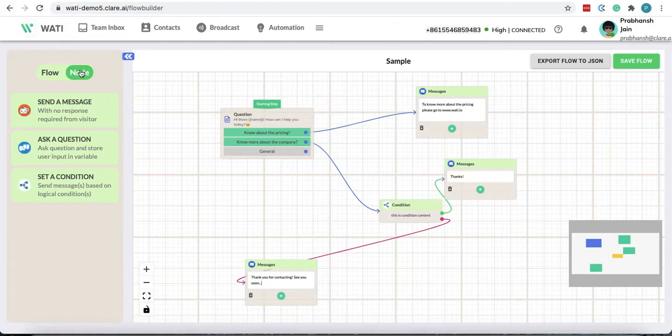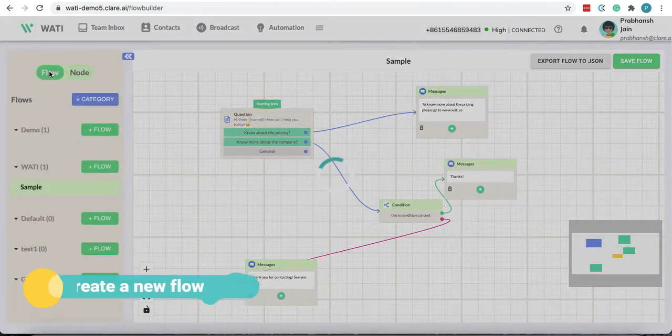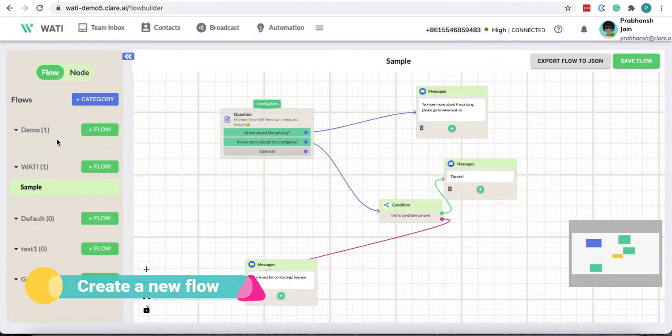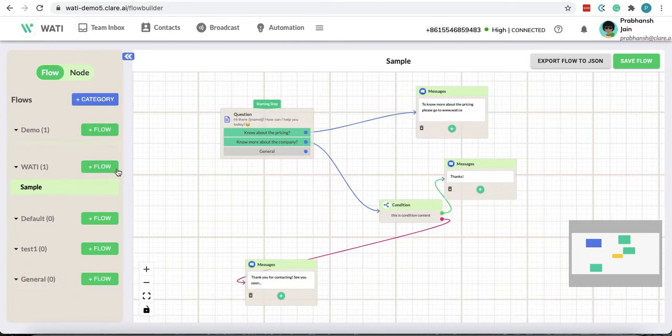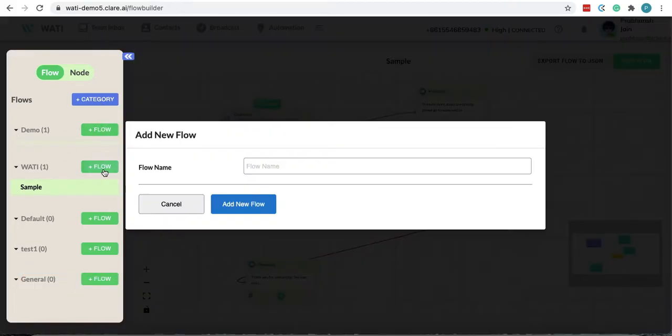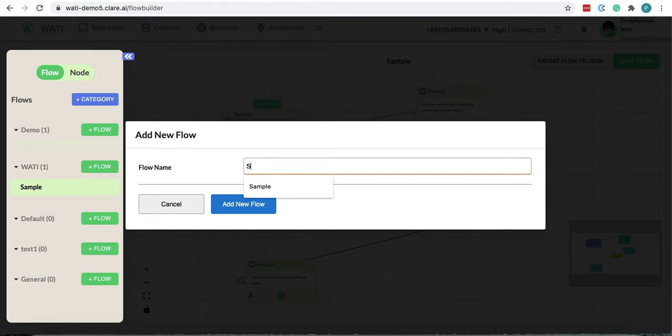Now you can create a new flow by just adding a category and then clicking this green button here. Just put anything.